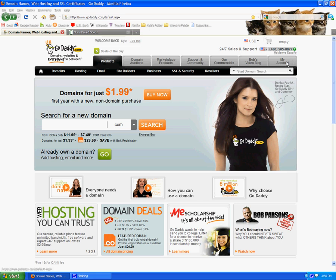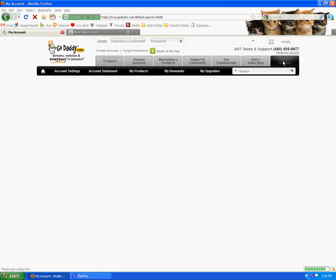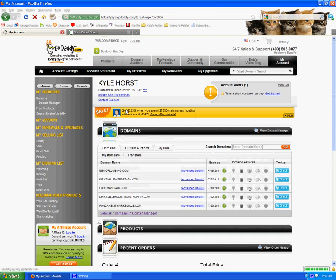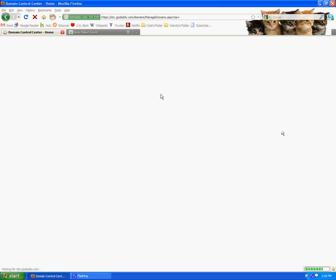So you start off with going to my account on the GoDaddy.com website. And if you have an account already there, you log in or you'll get to this screen. So here I am and you go to View Domain Manager. That's the first thing that you need to do.